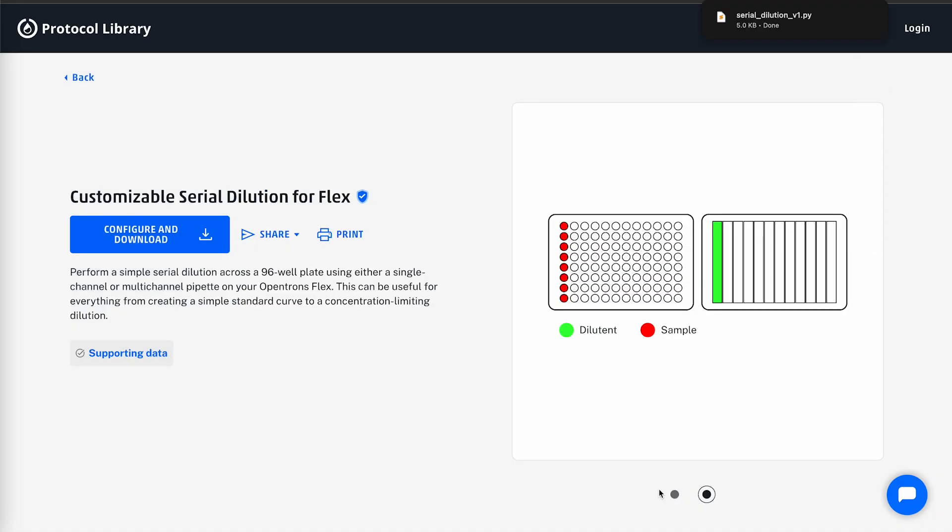The protocol will be saved to my computer. At this point, I can use the Opentrons app to upload the protocol and then run the protocol on my Flex. That concludes this video on how to download a protocol from our library. I encourage you to explore the newly redesigned Opentrons protocol library today to unlock the new possibilities for your lab. Thanks for watching the video.